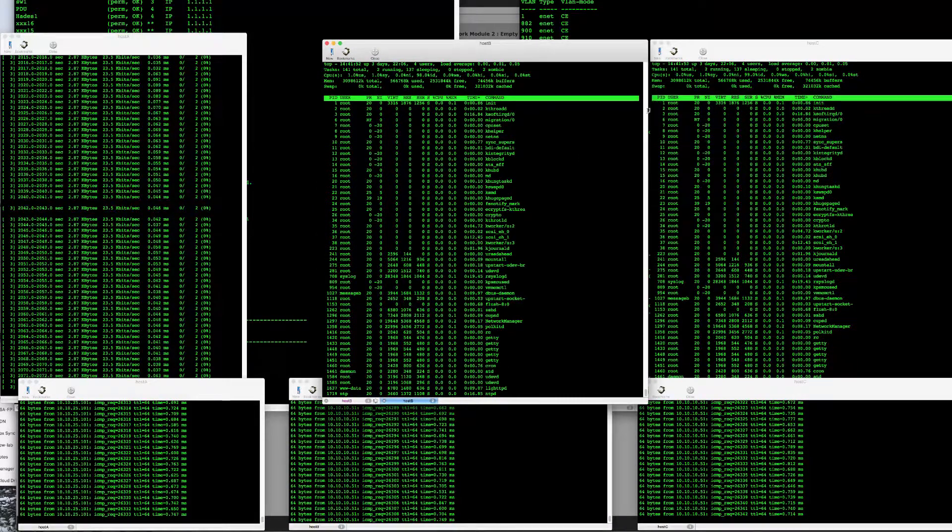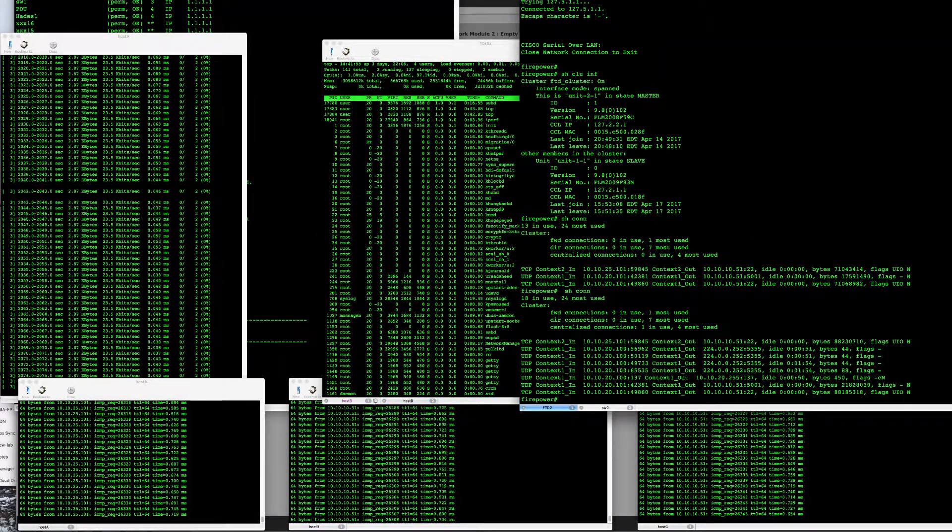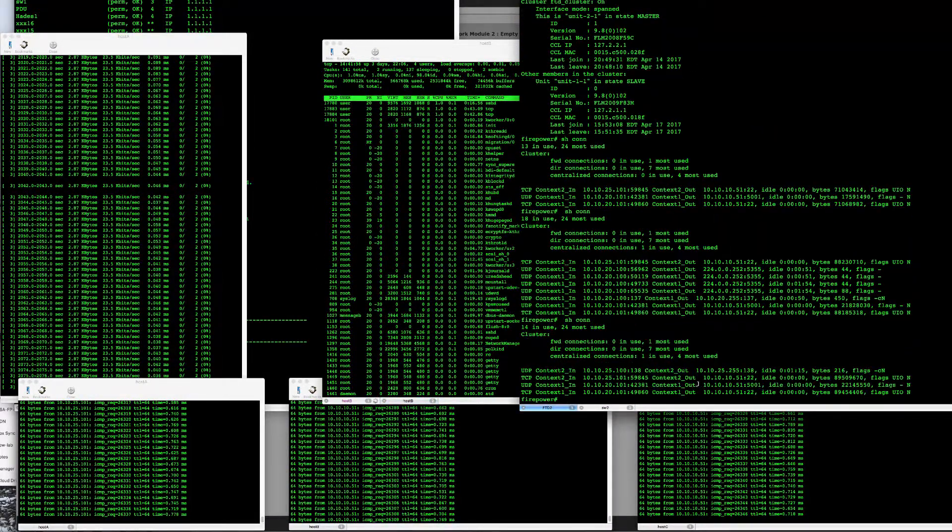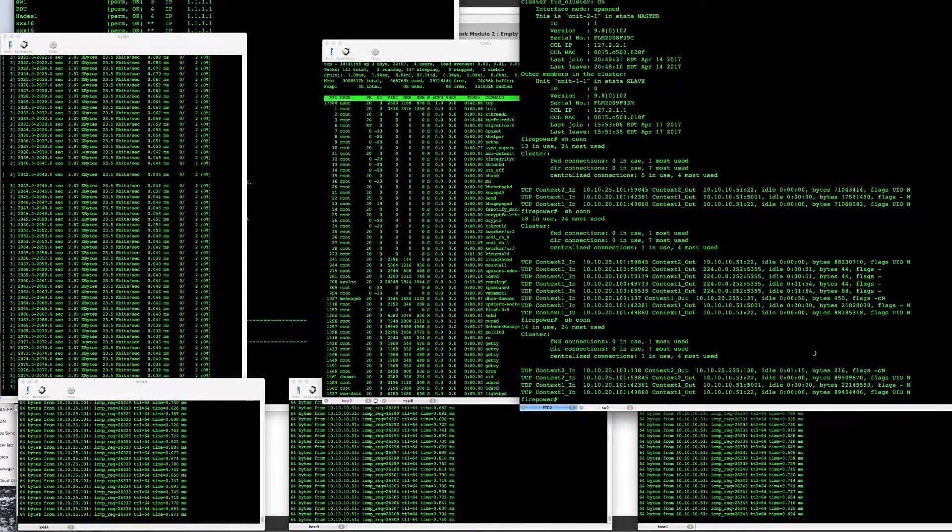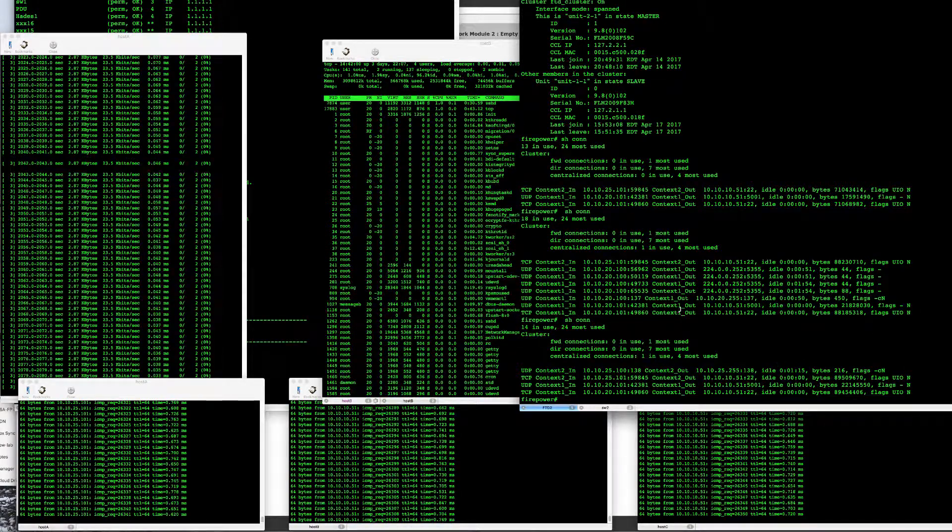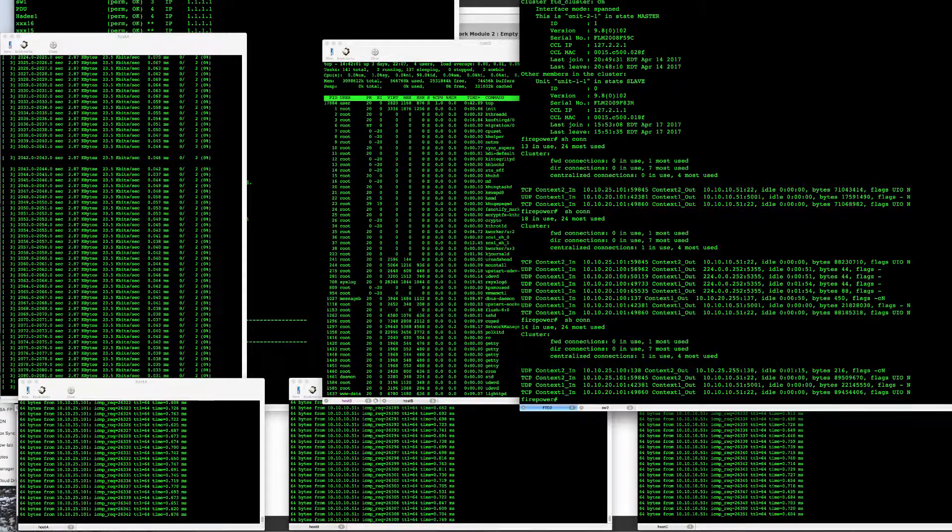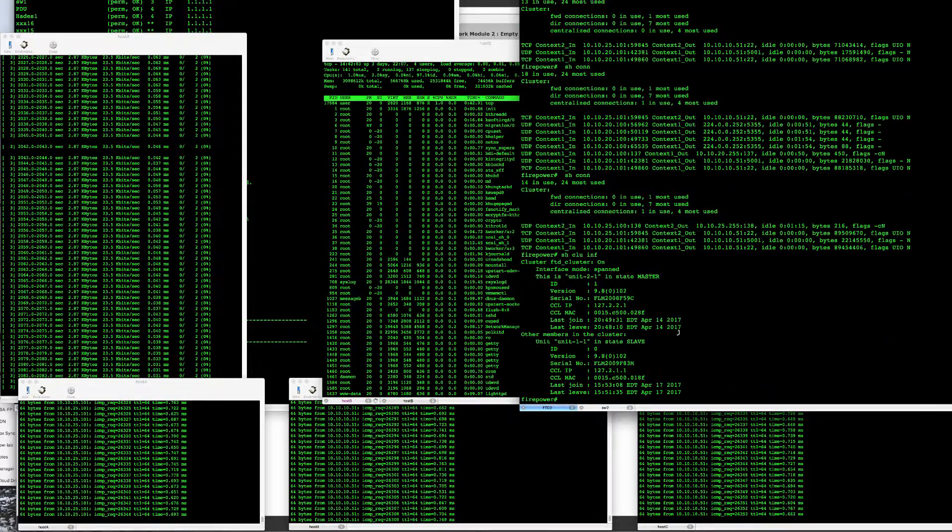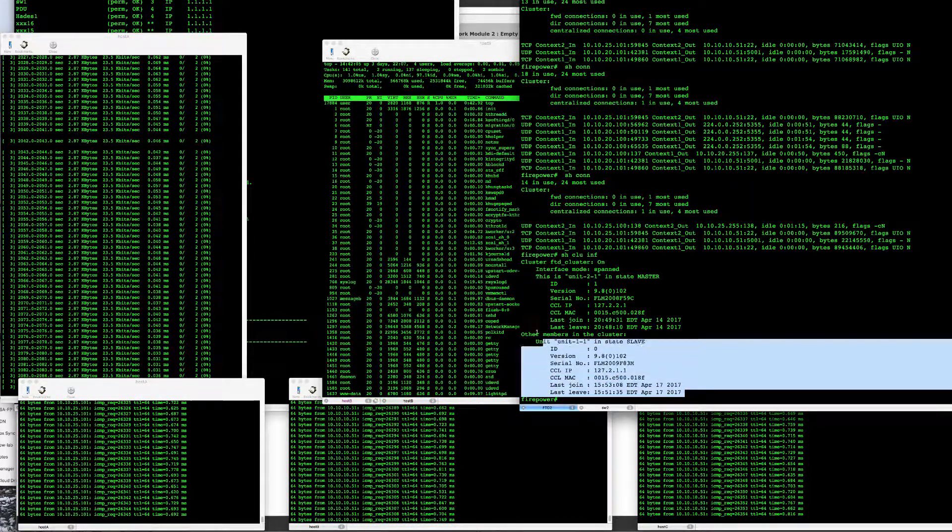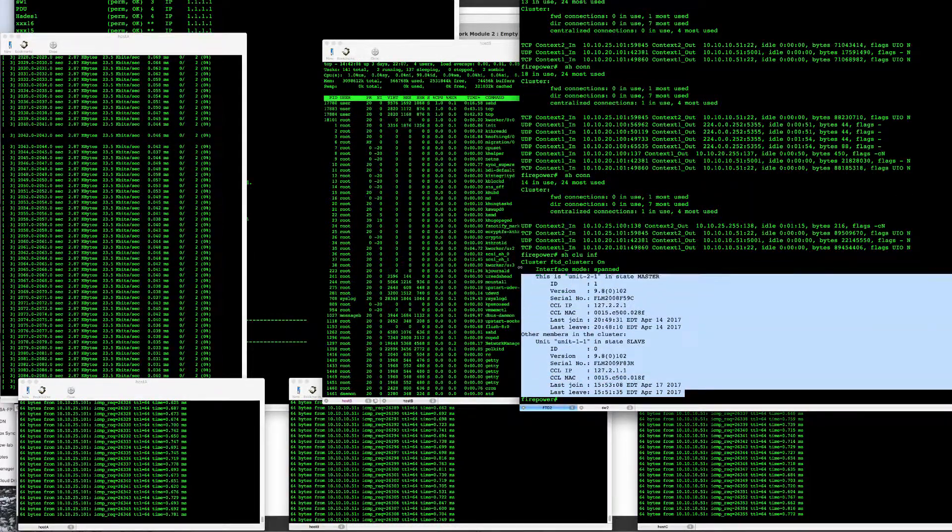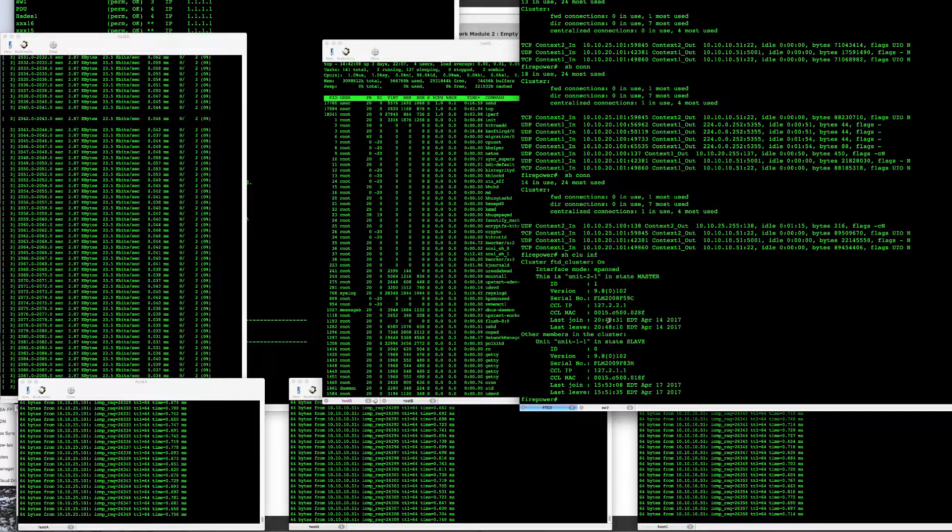If I look at the console itself here, its connections, it still owns those SSH and UDP connections here. Show cluster info, same as FMC shows me that this unit is master, the other one is a slave.